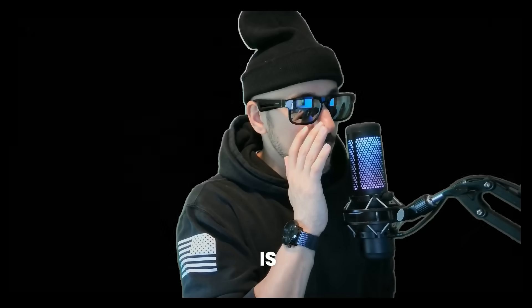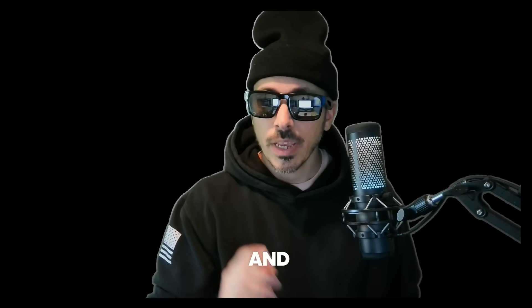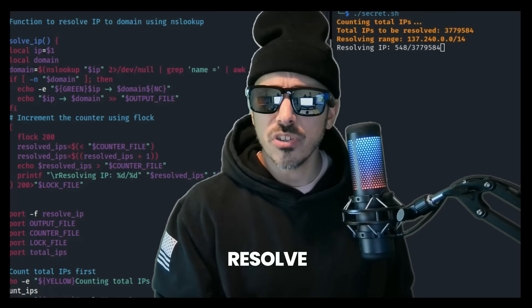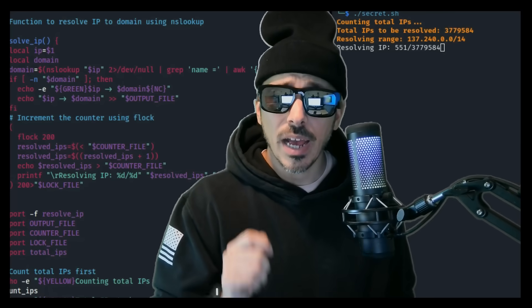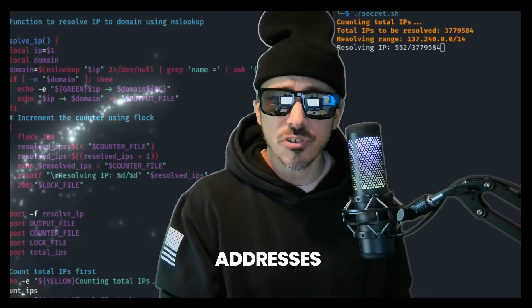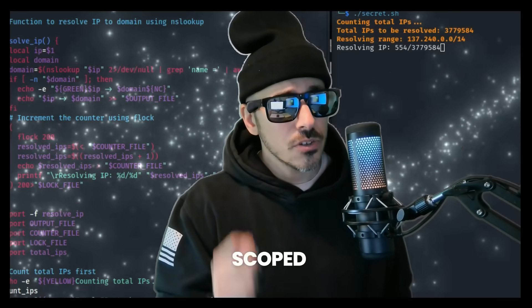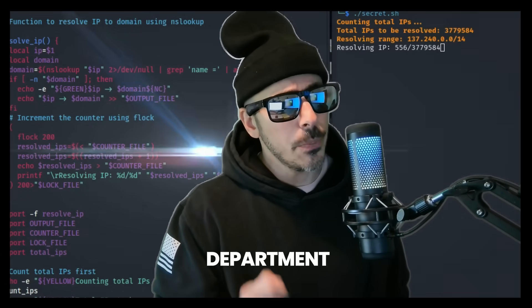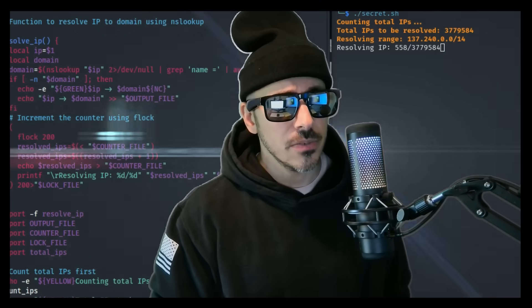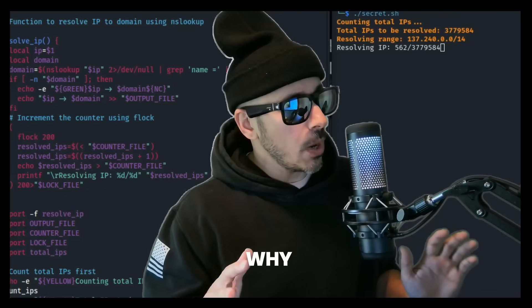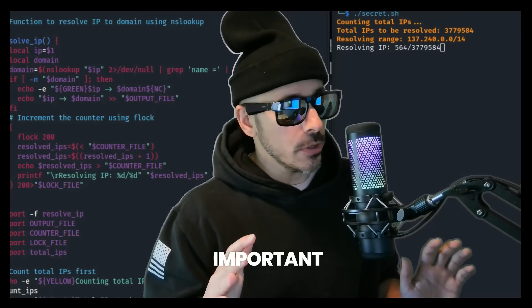Because it is possible. And this bash script will resolve 3 million IP addresses scoped to the Department of Defense. And here's why that's important.